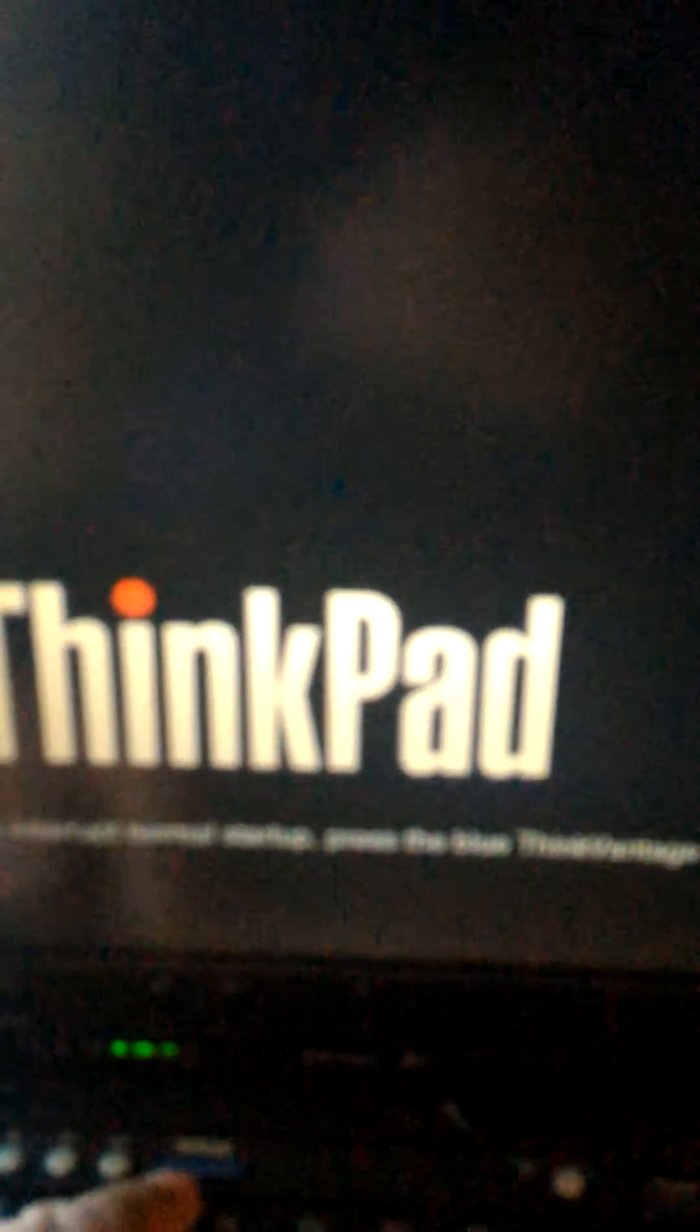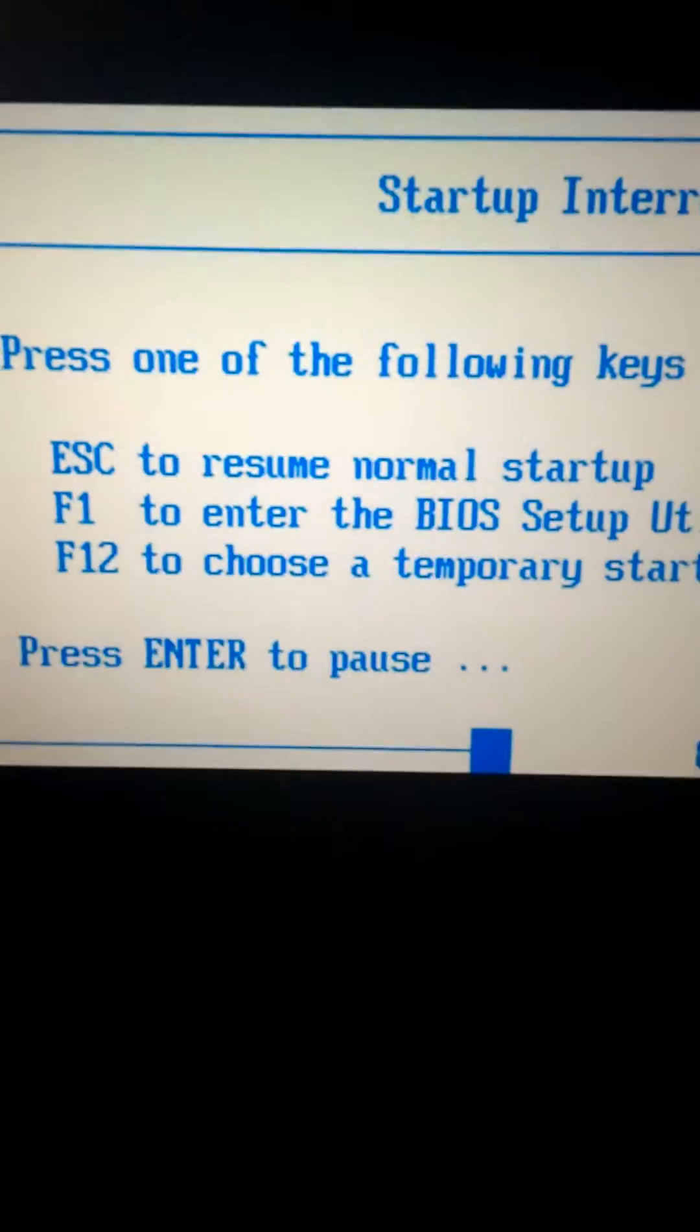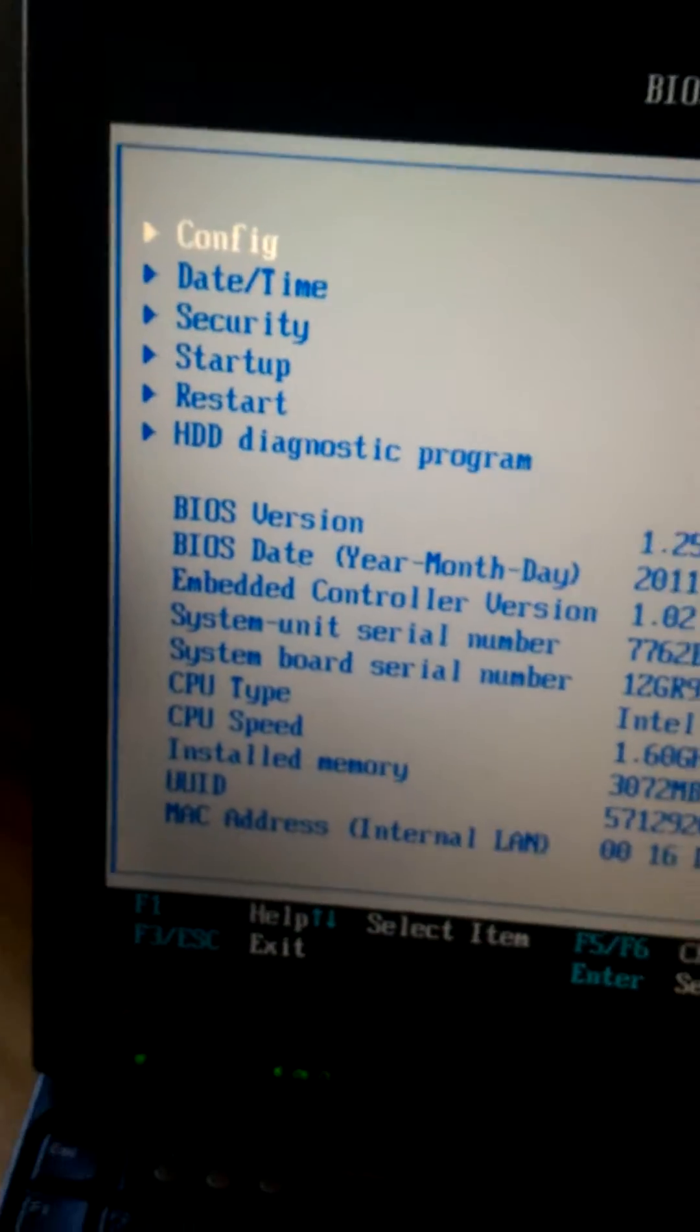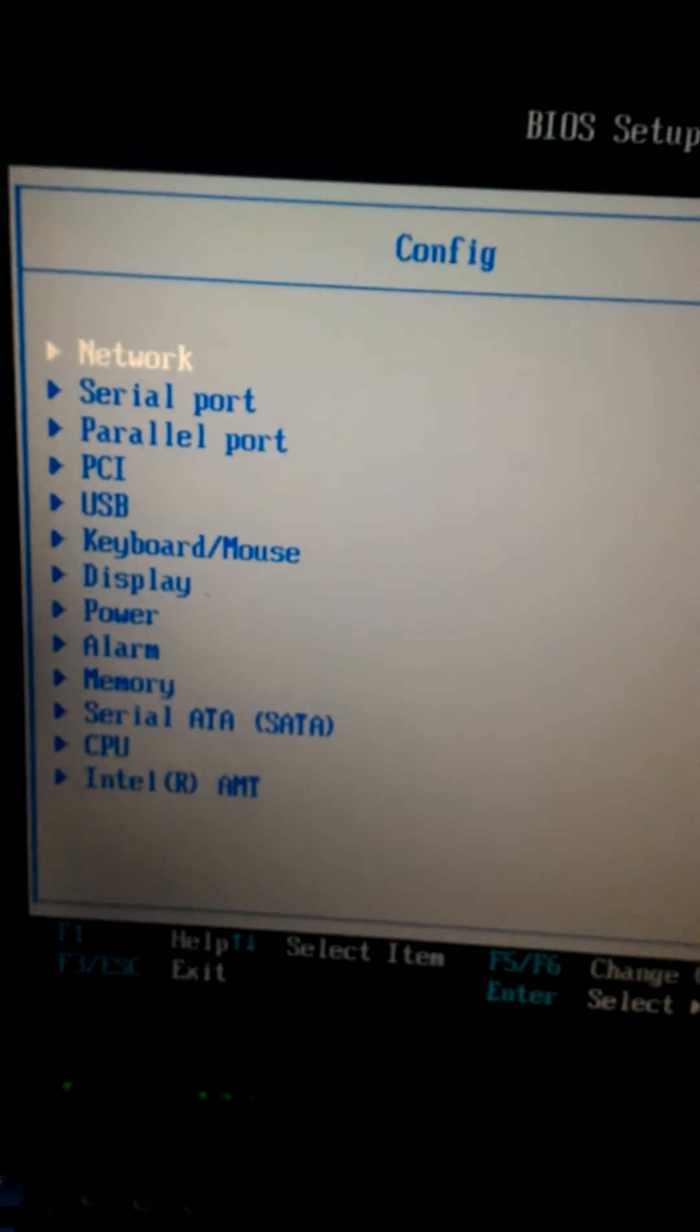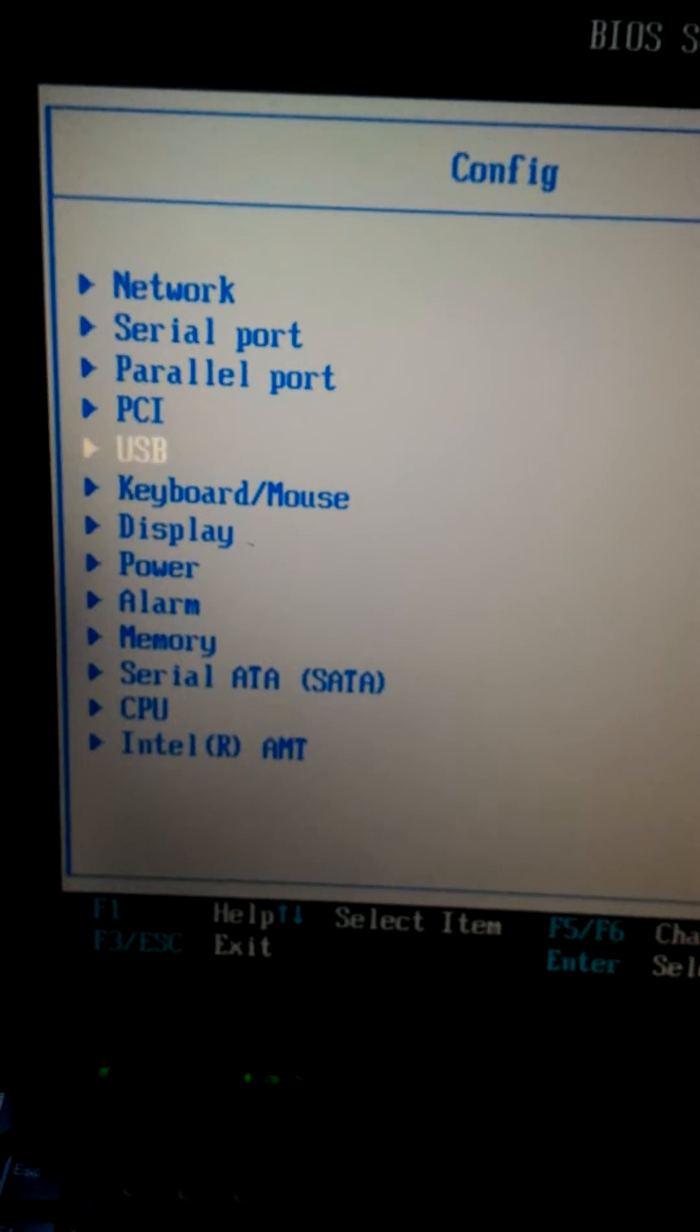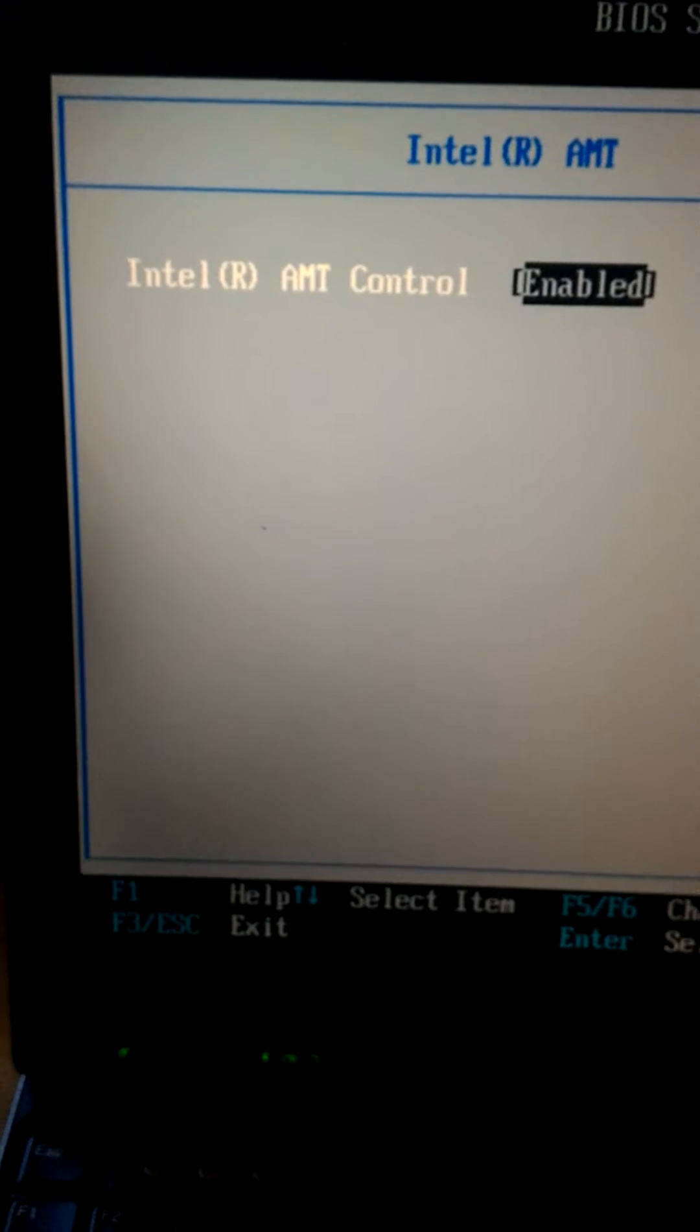First thing I'm going to do is power on. When the initial splash screen appears, I'm going to press the blue ThinkVantage button. That will bring up this initial menu. I'm going to press F1 to go into BIOS, press enter on config, and arrow down to where it says Intel AMT.